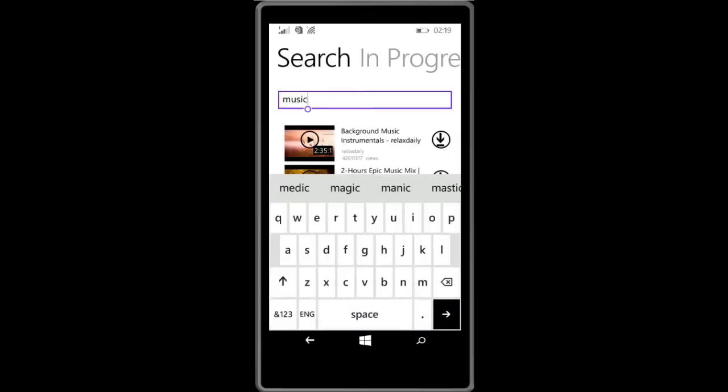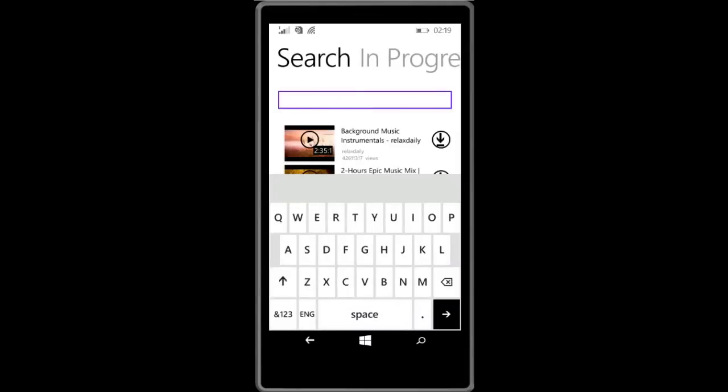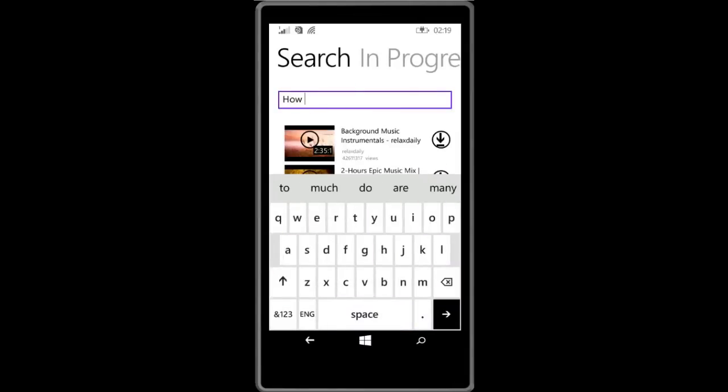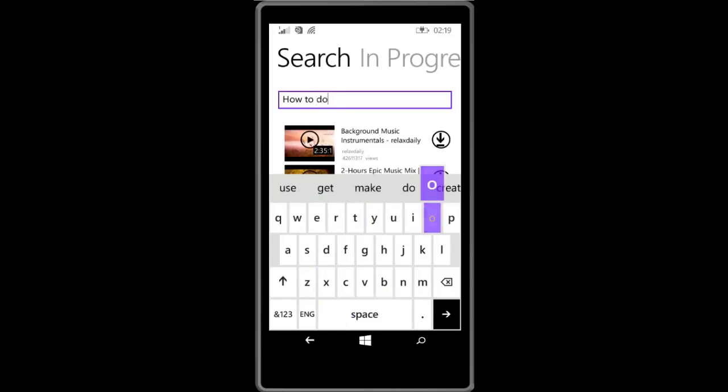Just type the query which you want to type. So I will type how to downgrade from Windows 10 to Windows 8.1.